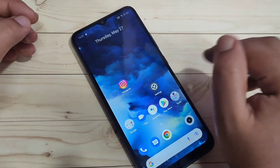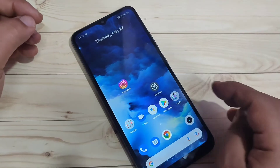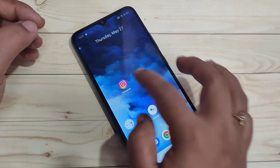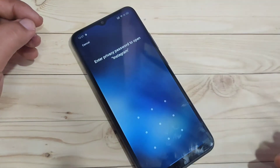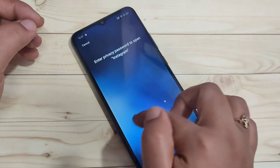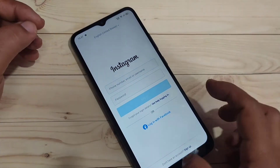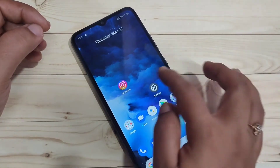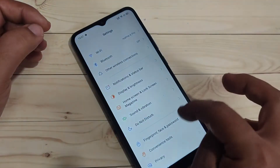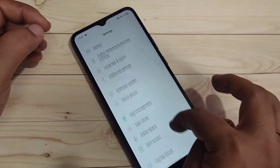I already have a privacy app lock set on this device for the application Instagram. I'm going to open the Instagram application — you can see it is asking for the privacy password. I'll enter it to unlock it, and now I'll show you how to change that privacy password.